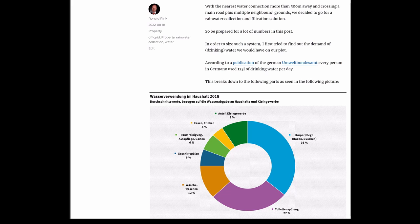This breaks down to the following parts, as you can see in the picture here. You can see the main part is hygiene, toilet, eating and drinking is only a little bit of that, cleaning, washing, and there's also a part of 9% for small businesses that are also using water.